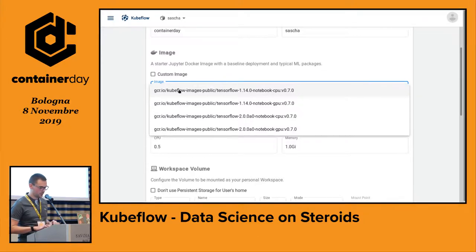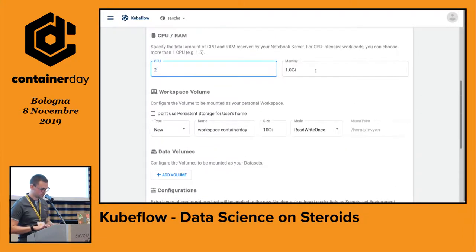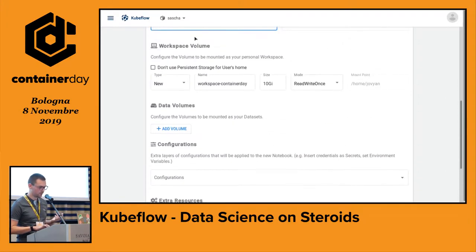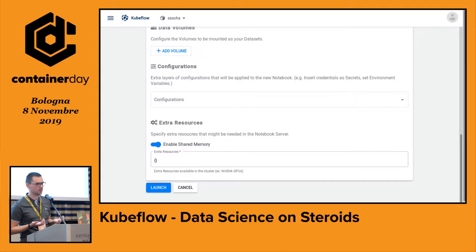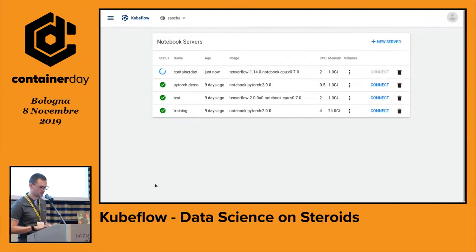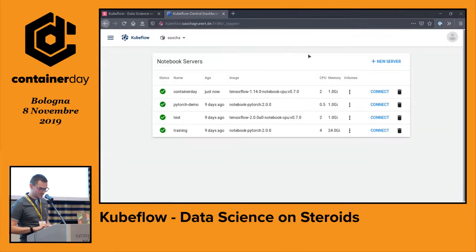I can choose an image — let's choose a pre-built TensorFlow image. Then we can specify resource constraints: for example, two CPUs and one gigabyte of memory. We can also specify the workspace volume and persistent storage, which gets provisioned via NFS in our case. We can also specify further configurations — for example, we can attach a GPU to the notebook server and then utilize that GPU for our notebook purposes, which is pretty nice. Now let's launch this server — it should be up in a couple of seconds.